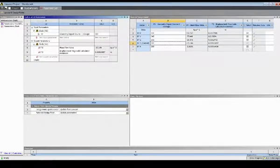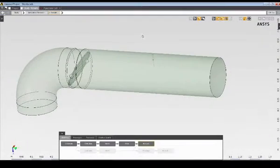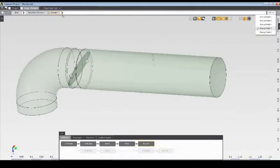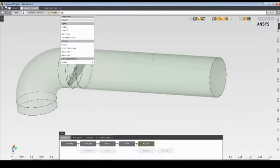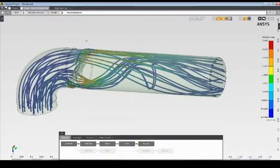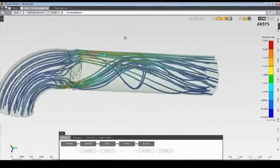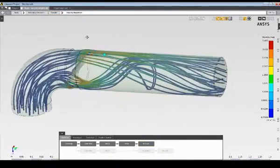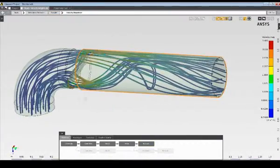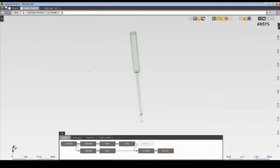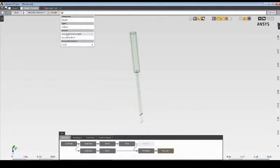I can also return to the study and review the results for any of the retained design points. I can simply select the design point that I'd like to review, and then review the fluid results, such as the fluid streamlines shown here. And I can also review the structural results, such as the deformations.